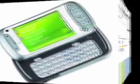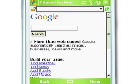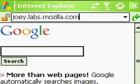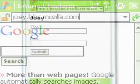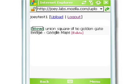Now let's look at this from your mobile phone. From your mobile phone's browser, type in joey.labs.mozilla.com. Now you see the login screen. Simply fill in your information. Depending on your phone, this information might be remembered. That's it.